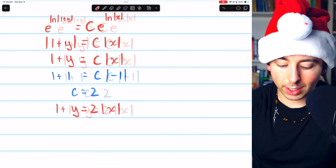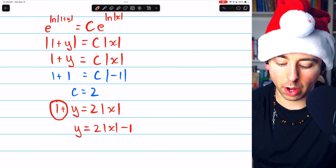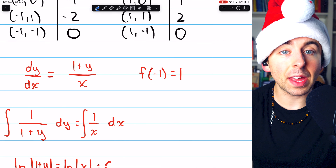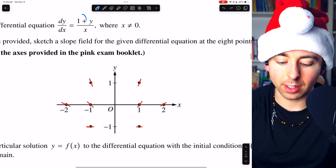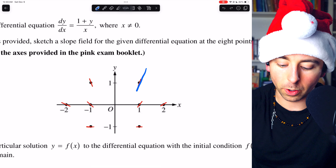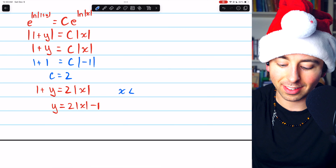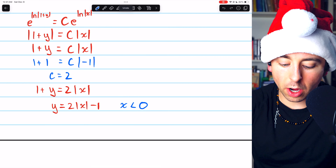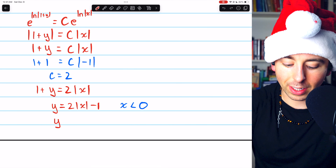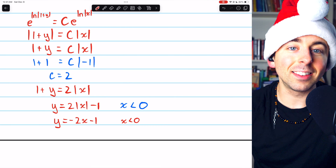Solving for y gives y = 2|x| - 1. For the domain, the initial condition has a negative x value, and since x can't equal 0, the function must lie on the left side of the slope field. So the domain is x < 0. Since x is negative, the absolute value applies an additional negative to make x positive, so we can write y = -2x - 1 with domain x < 0.